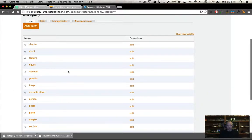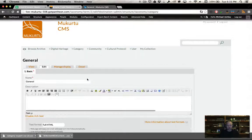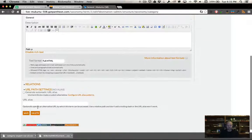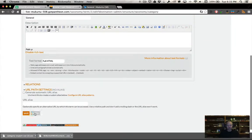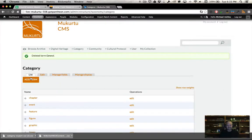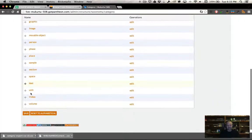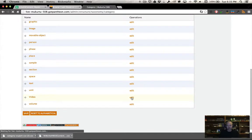We're going to go here to general, edit that one, and get rid of it. And down here for video, I'm going to edit this.